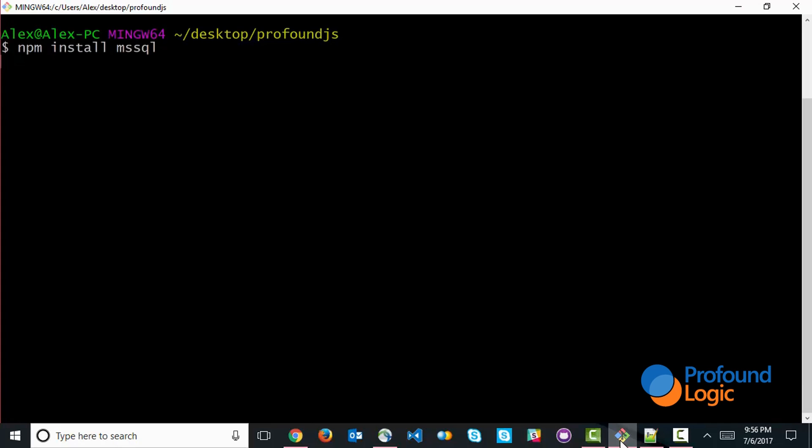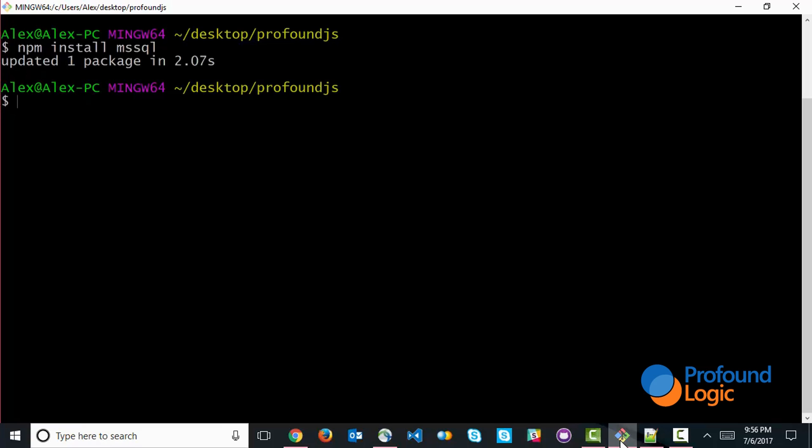This would connect to the npm server, download the package, and install within my project. Now I already had it installed prior to this. So in this case, it simply just updated it. So that would be the first step is just to install the package.